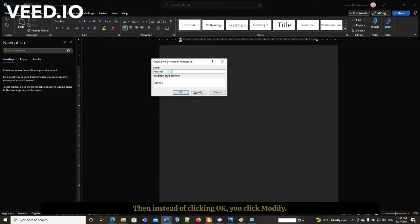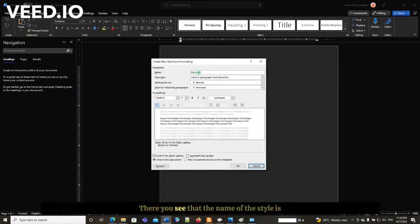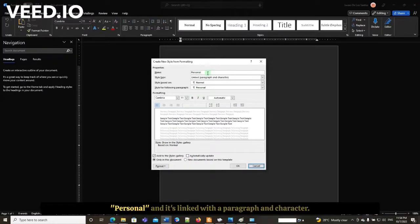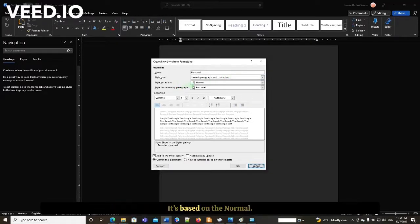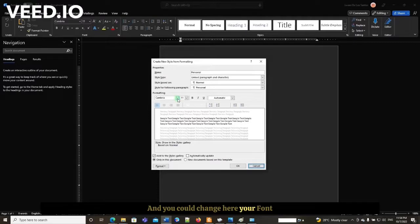Then, instead of clicking OK, you click modify. There you see that the name of the style is personal and it's linked with paragraph or character. It's based on normal, and you can change your font family here.